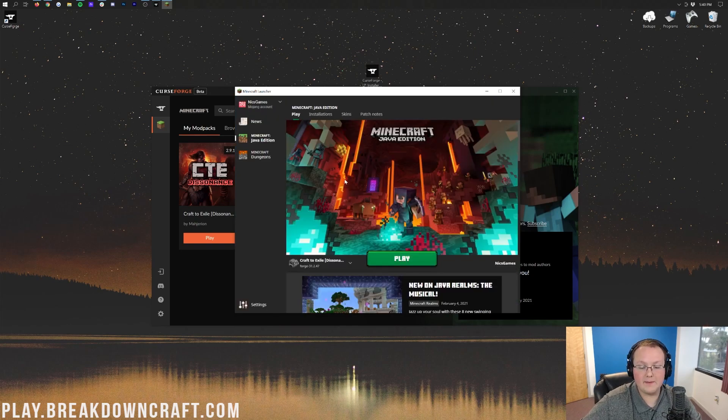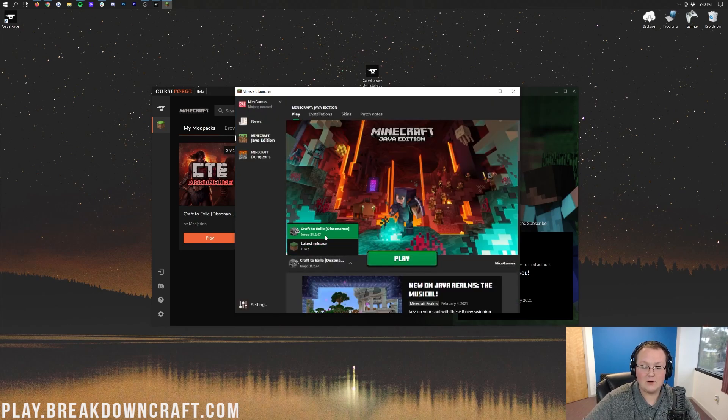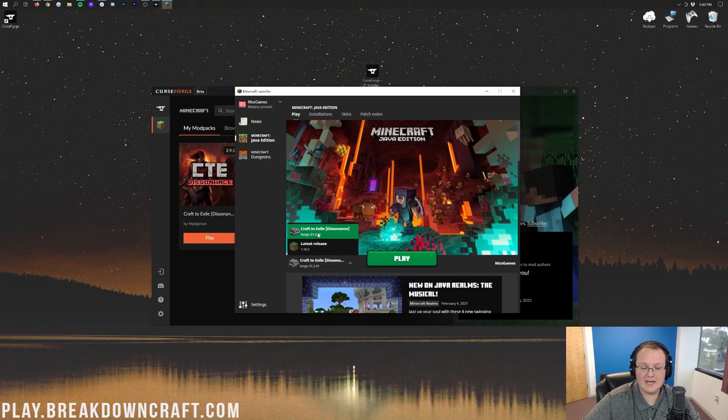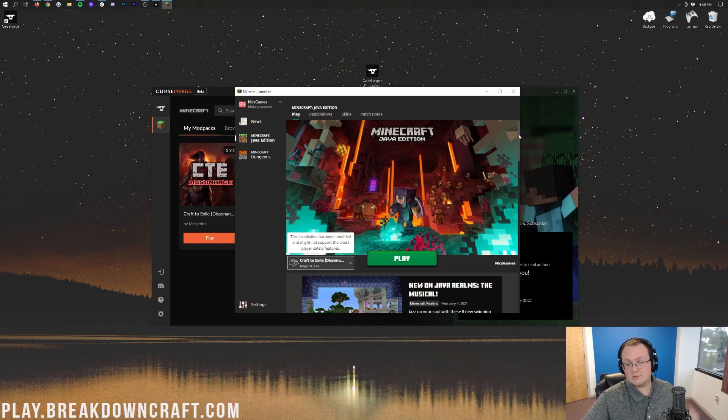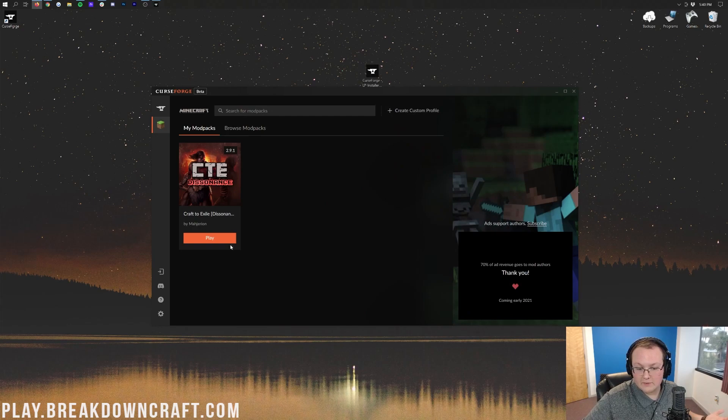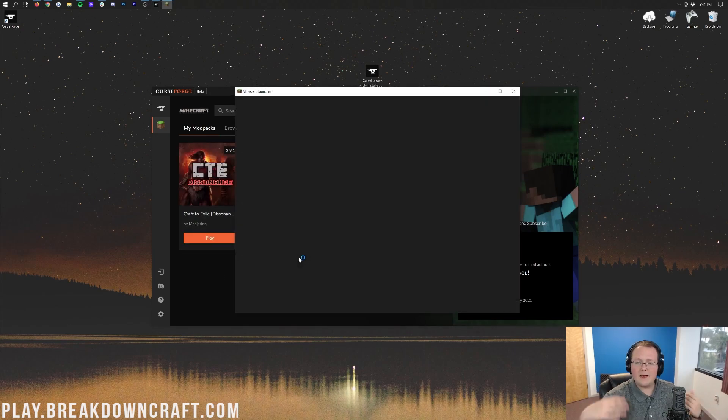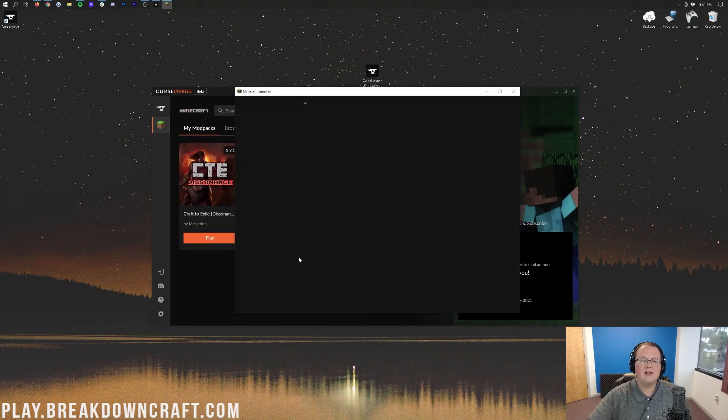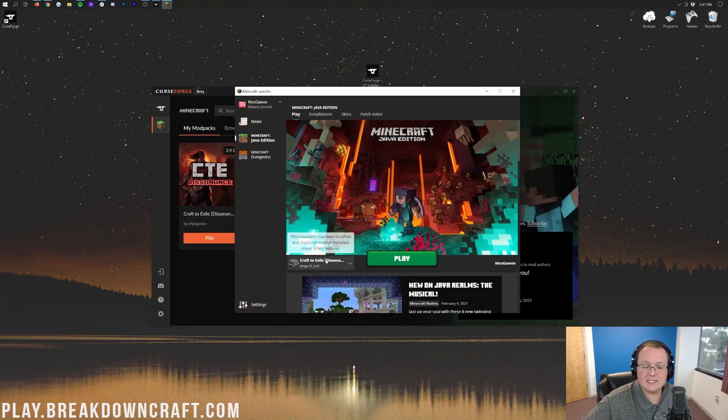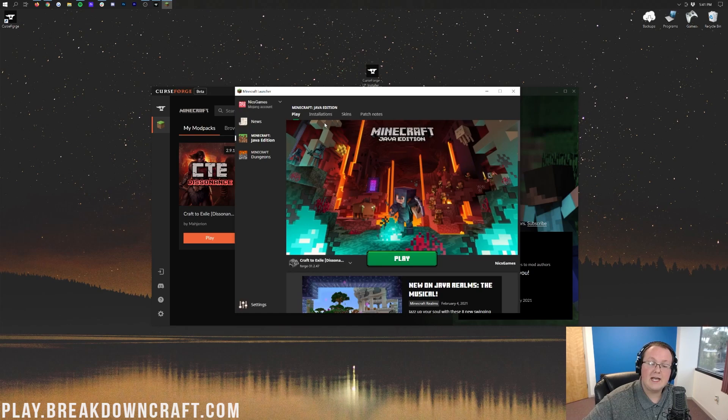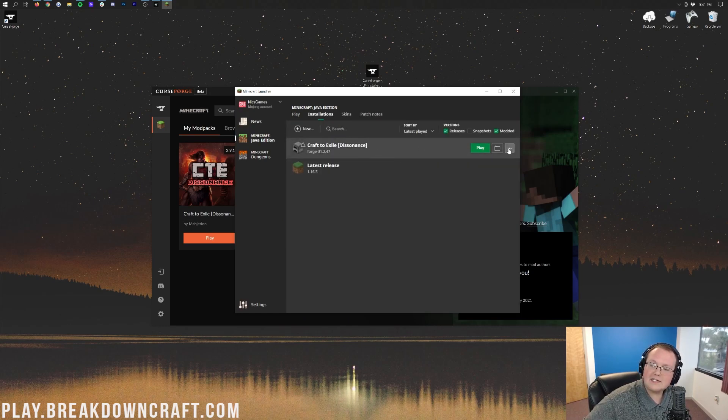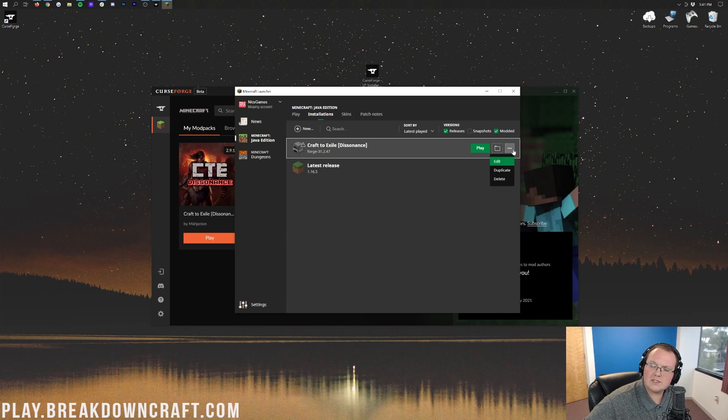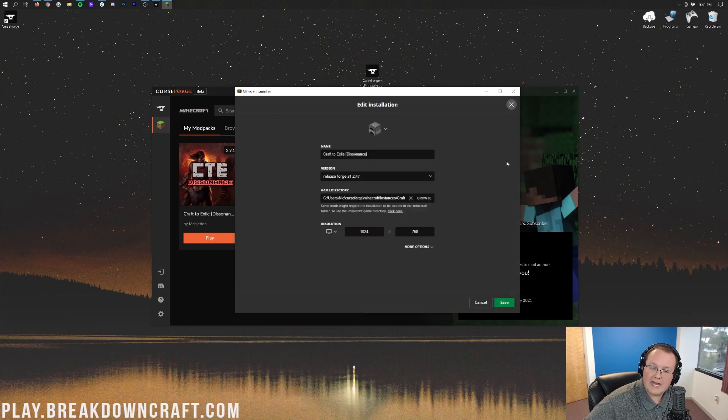We are now in the Minecraft launcher, and as you can see, we have Craft to Exile Dissonance down here automatically selected. If you don't, click on this little arrow and select it. If it's not there, just close out of the Minecraft launcher and click the orange Play button again, and then it should be there. Now, we do need to go to Installations and hover over Craft to Exile Dissonance. Click on these three dots on the right, and click on Edit.